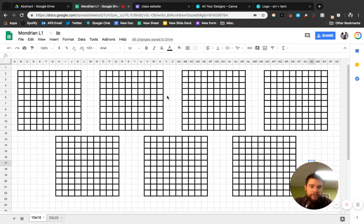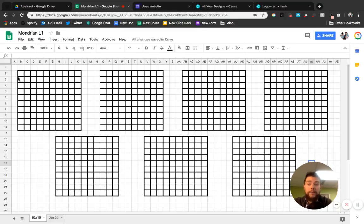So what you see in front of you, there are seven squares. Each of them are 10 wide by 10 tall.